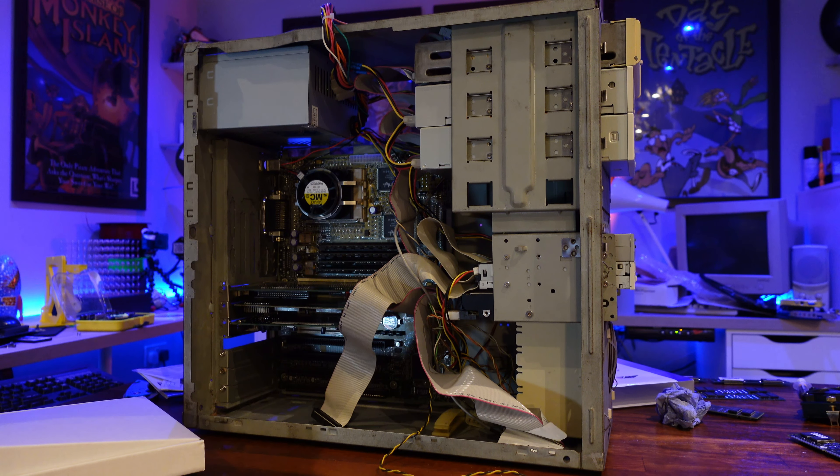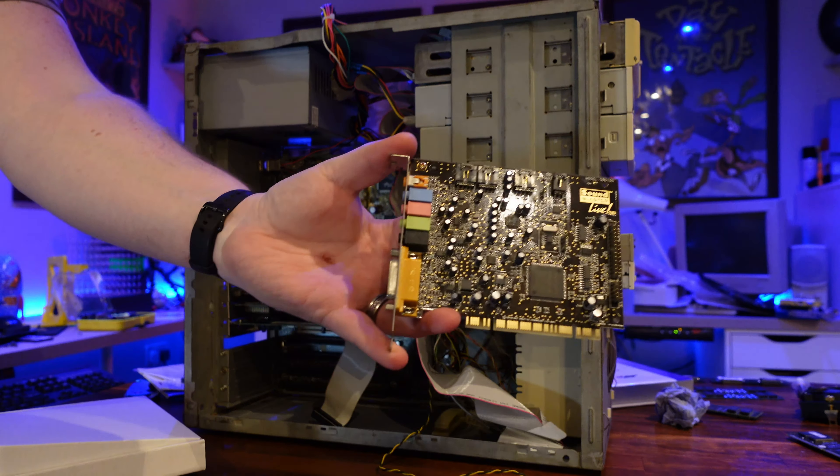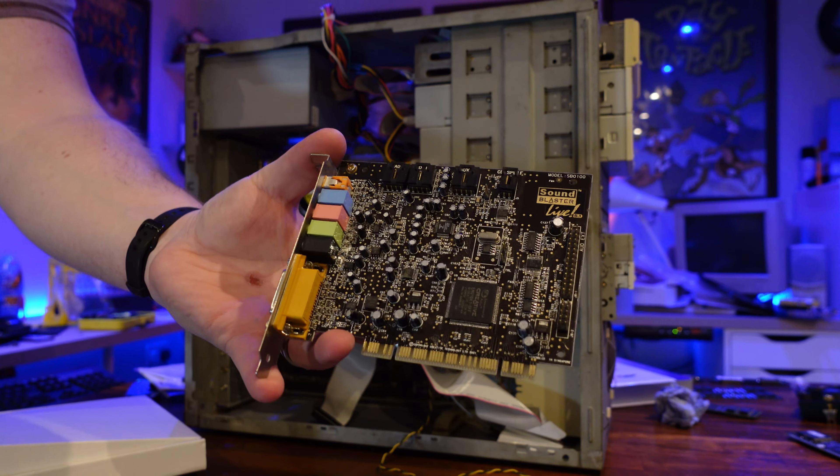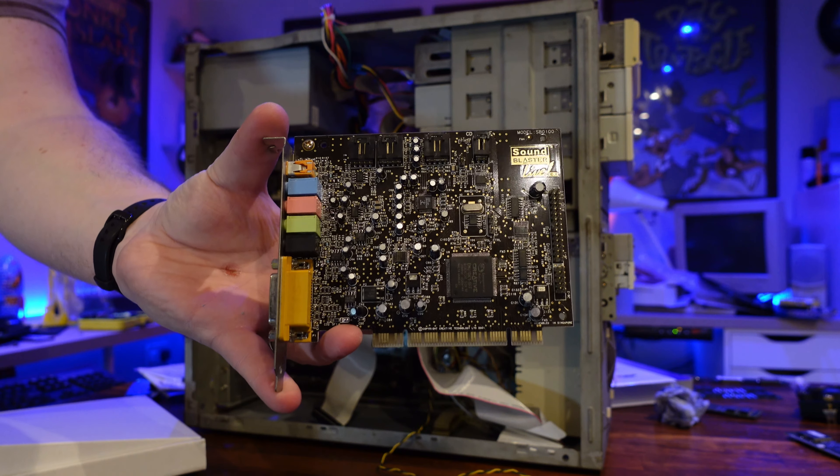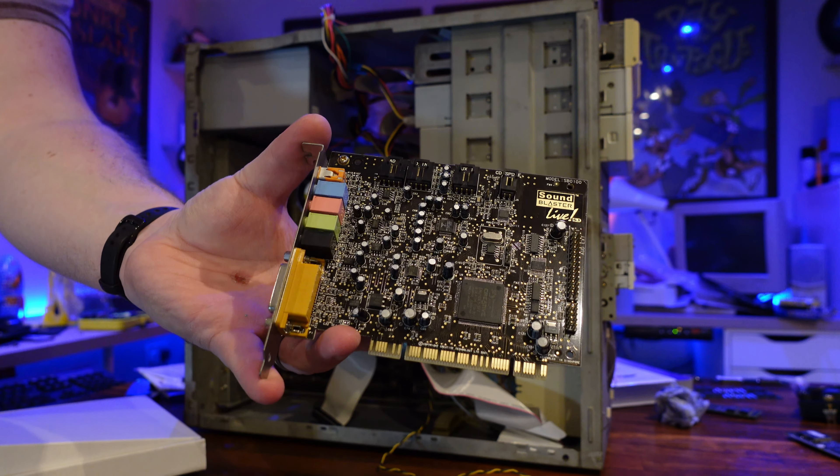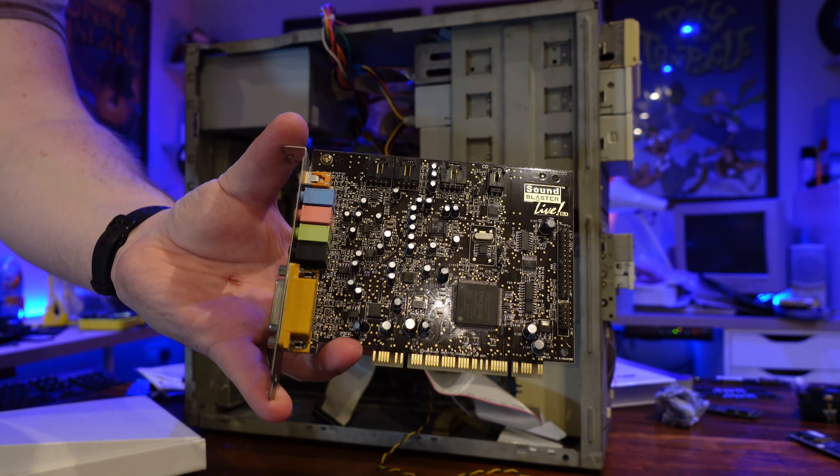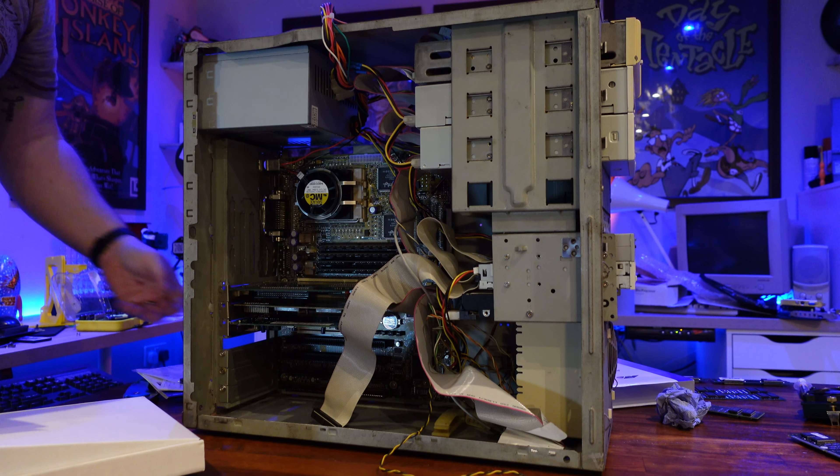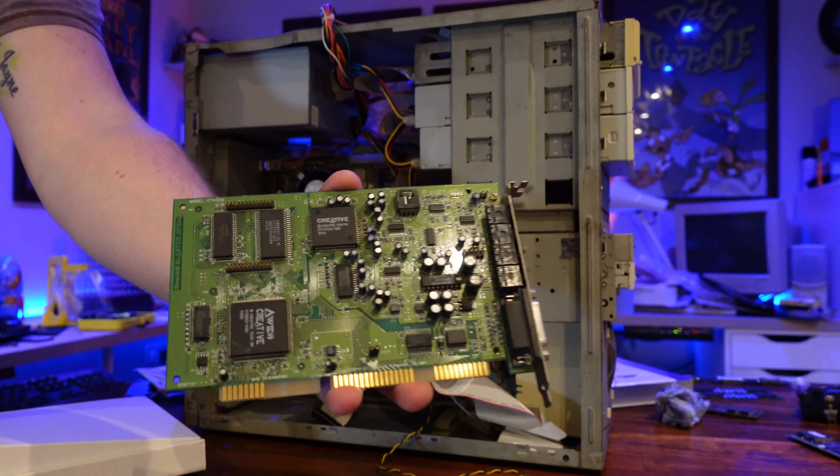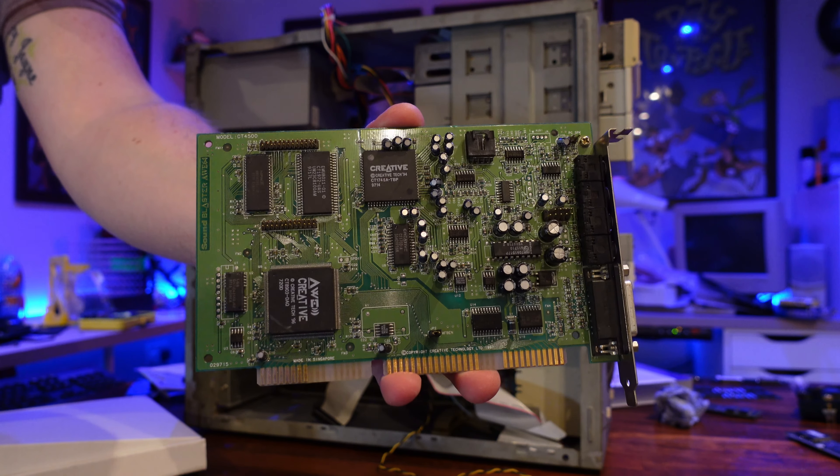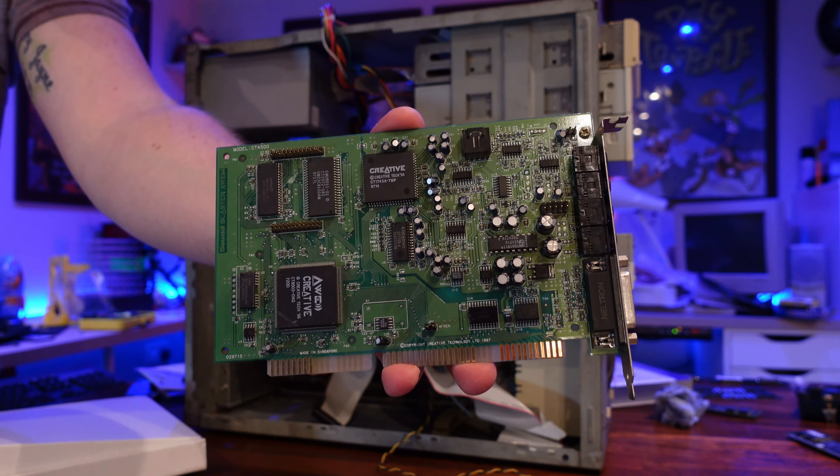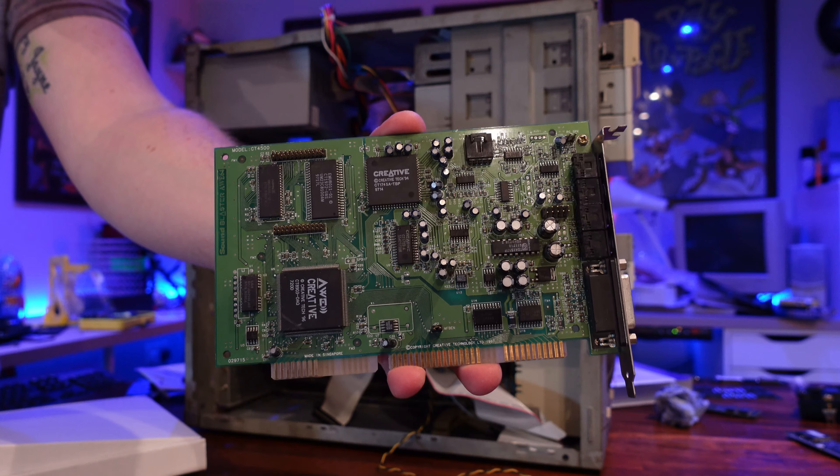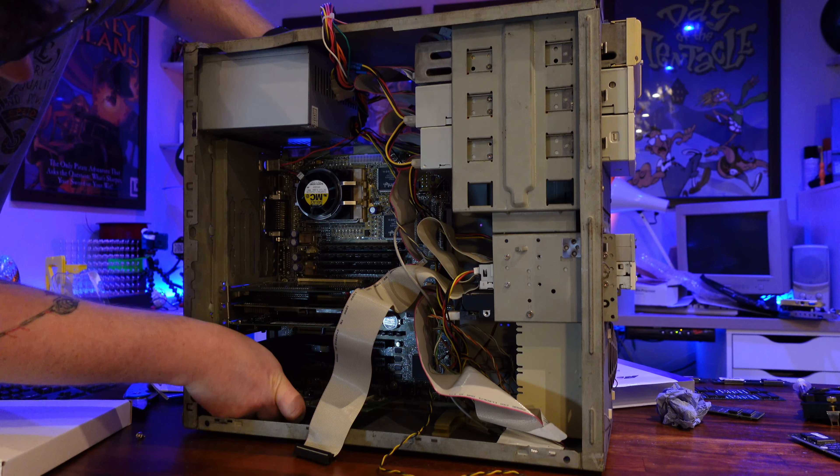Now in terms of a sound card, I'm going to take out the Soundblaster Live SB0100 PCI card. This card has served me really well in this machine and has excellent DOS support, but I should now have working ISA slots in this machine, so I'd like to use them. This Creative All64 is a better match for the age of this system and should fare a bit better in period correct games, so that's going in too.